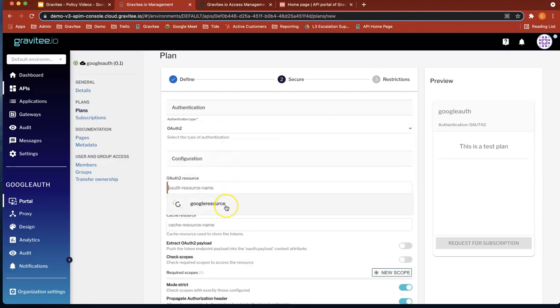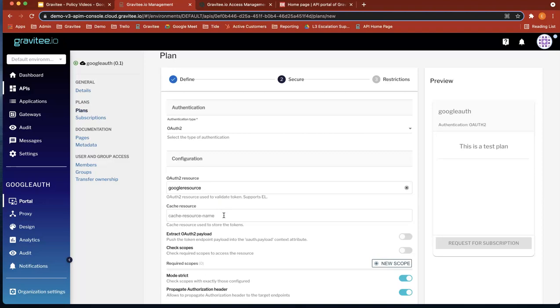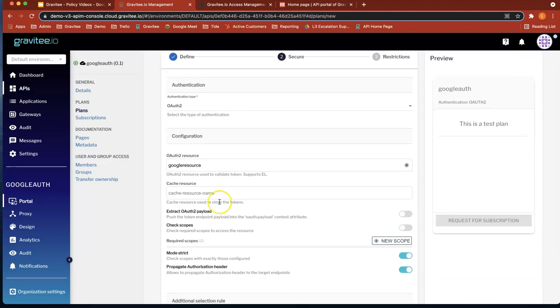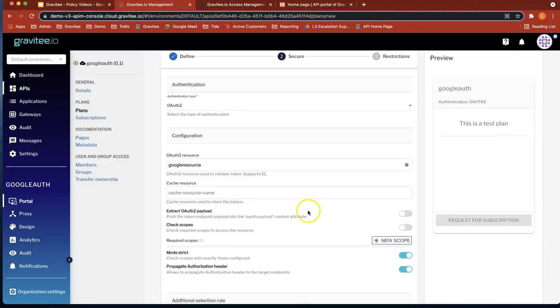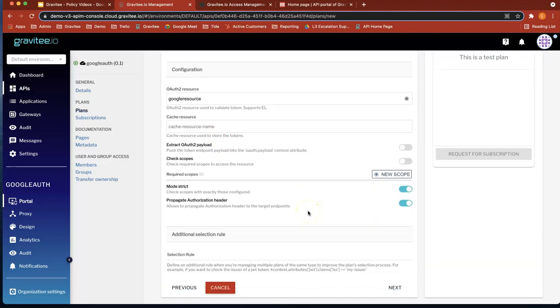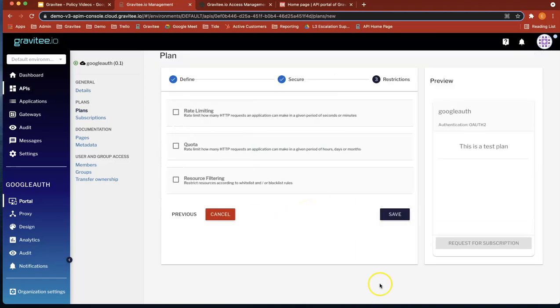Let's pick our resource name, which is Google resource. You don't need to add a cash resource. I think that's good. The rest of it. Let's do next. Let's not add any policies for now.